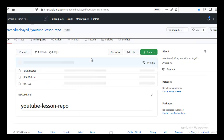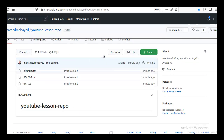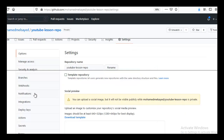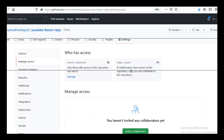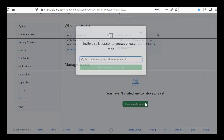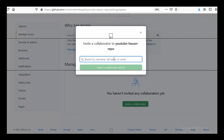If you make it private and want to allow somebody to access your repo, you go to the settings and then go to Manage Access. From there you can invite your friend who is going to work with you on this project. Thank you for watching.